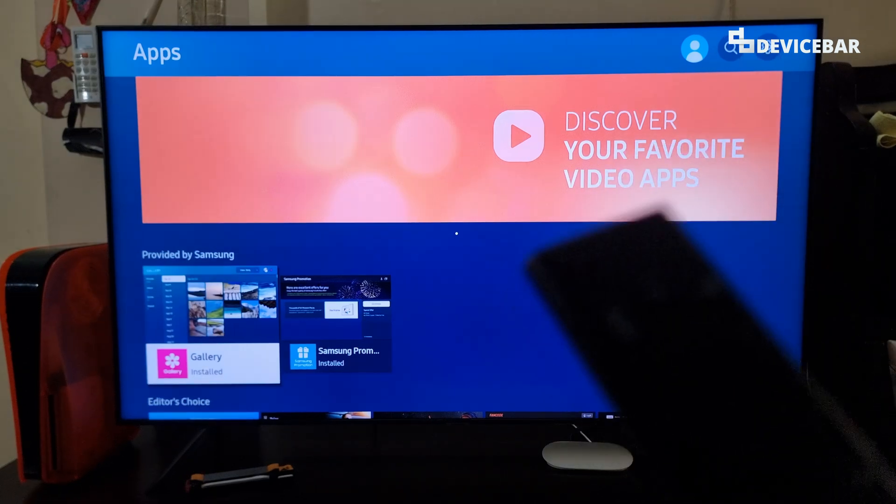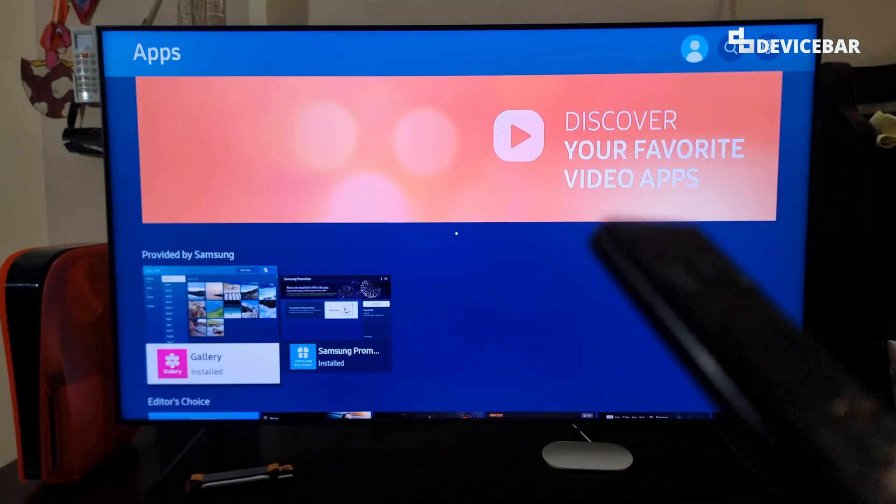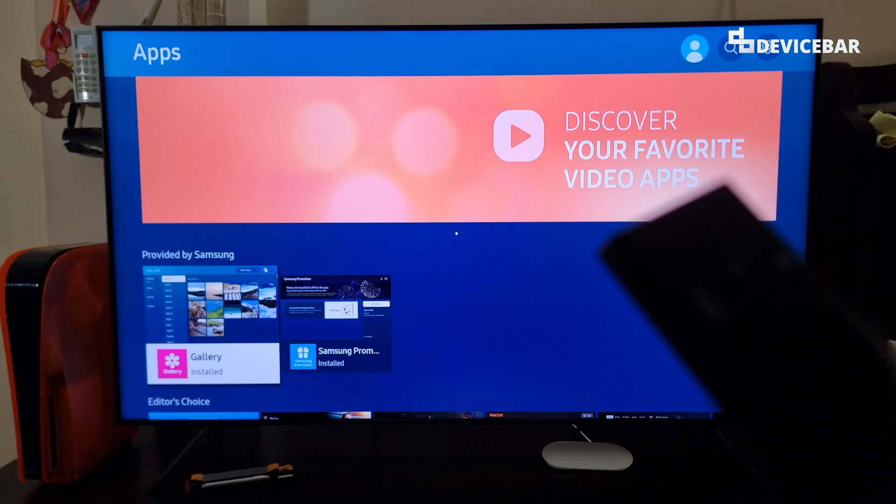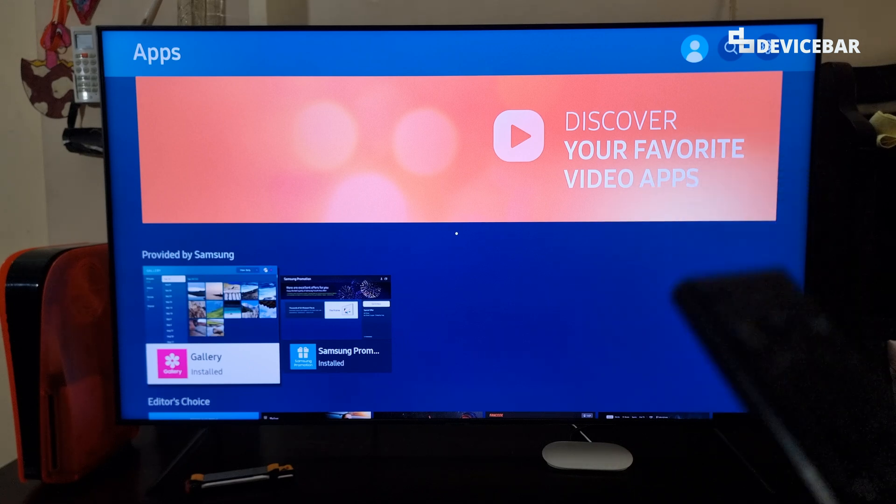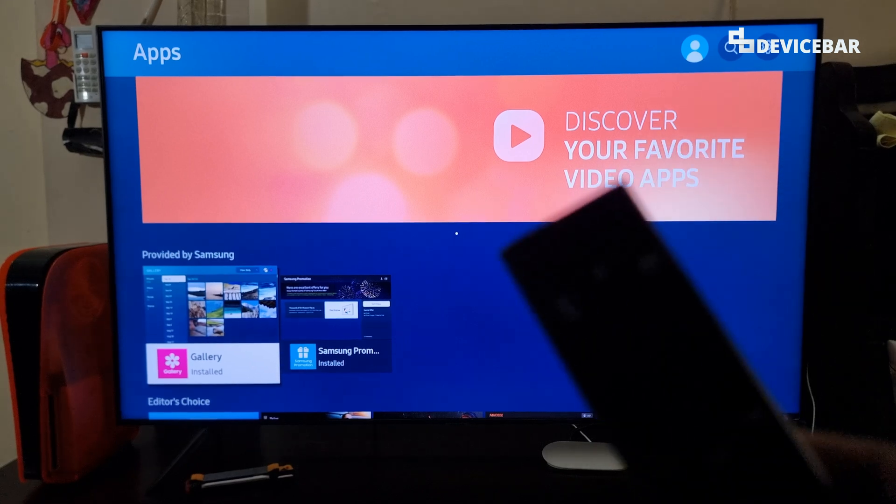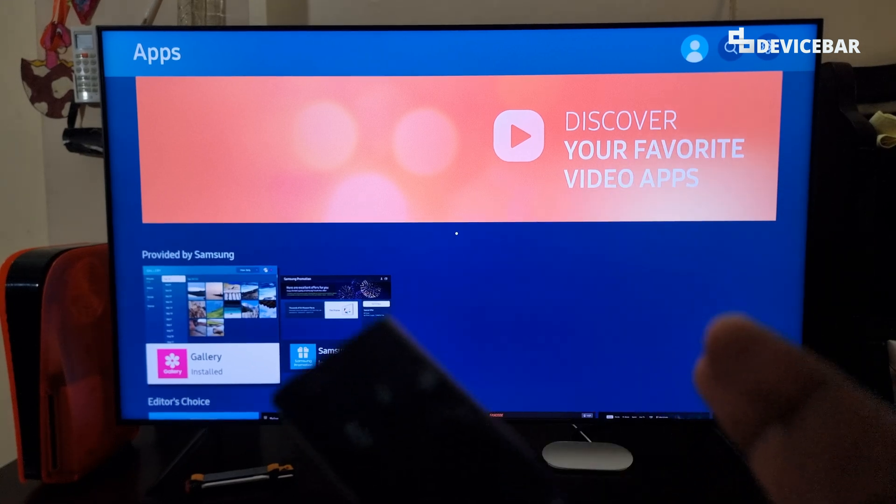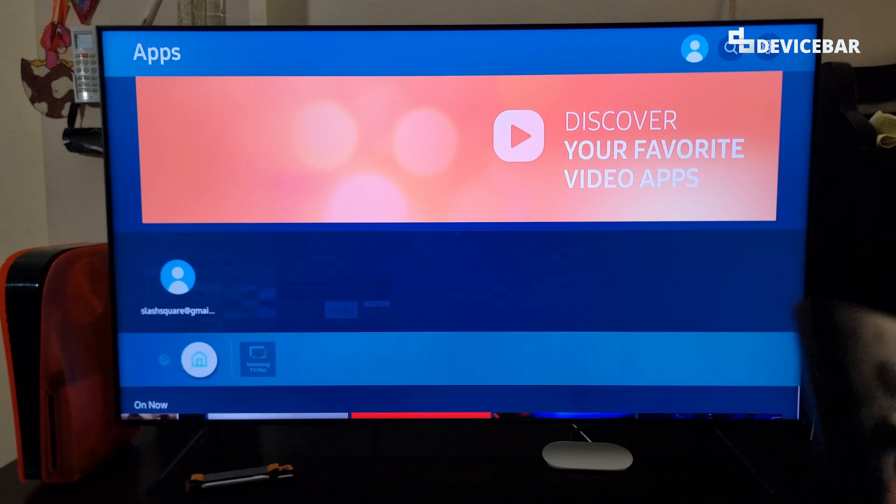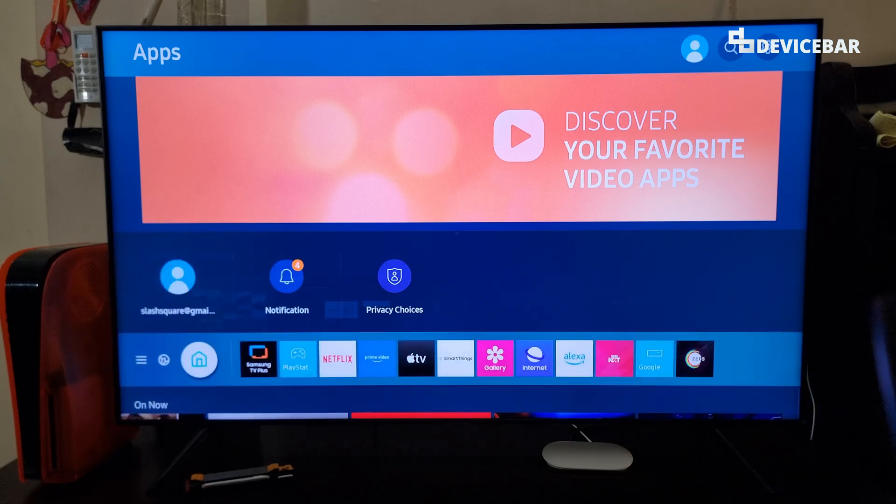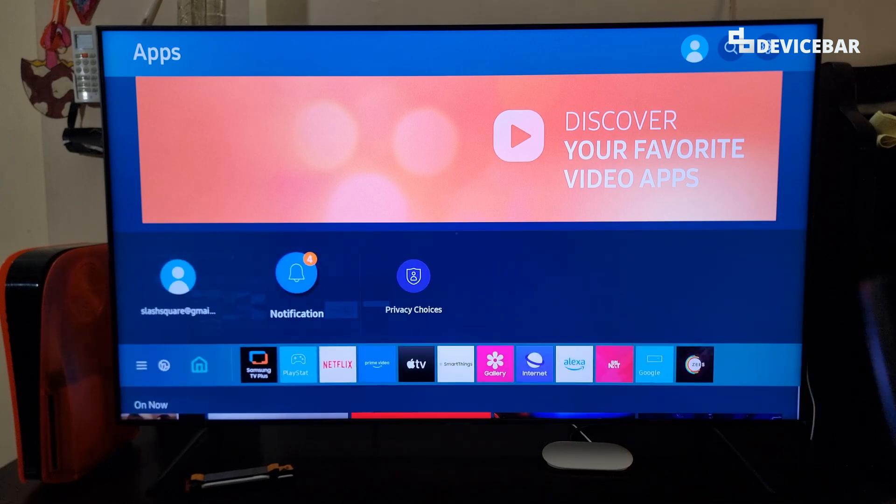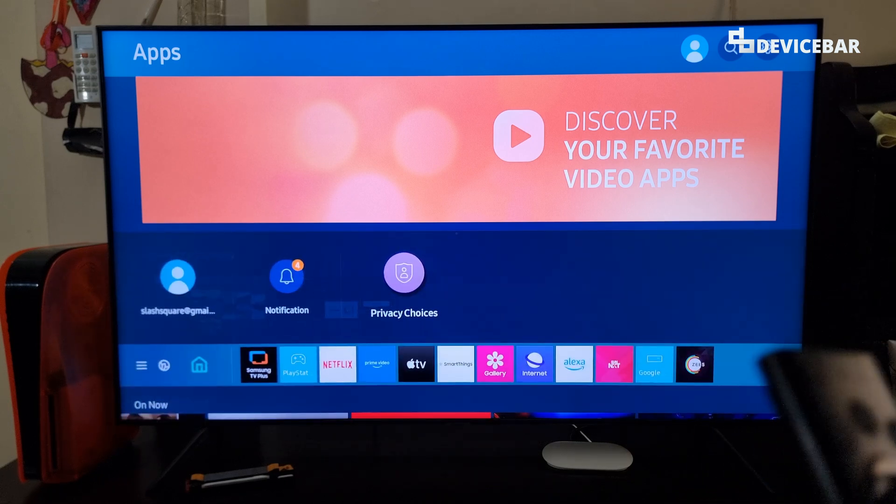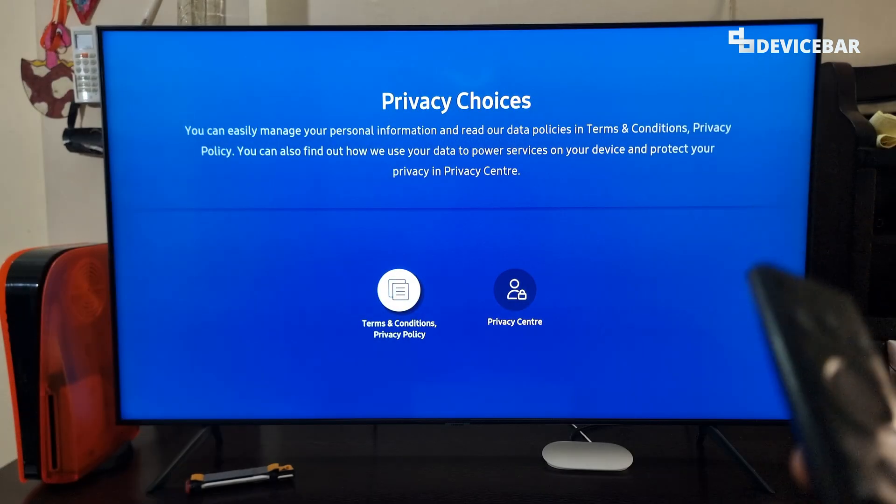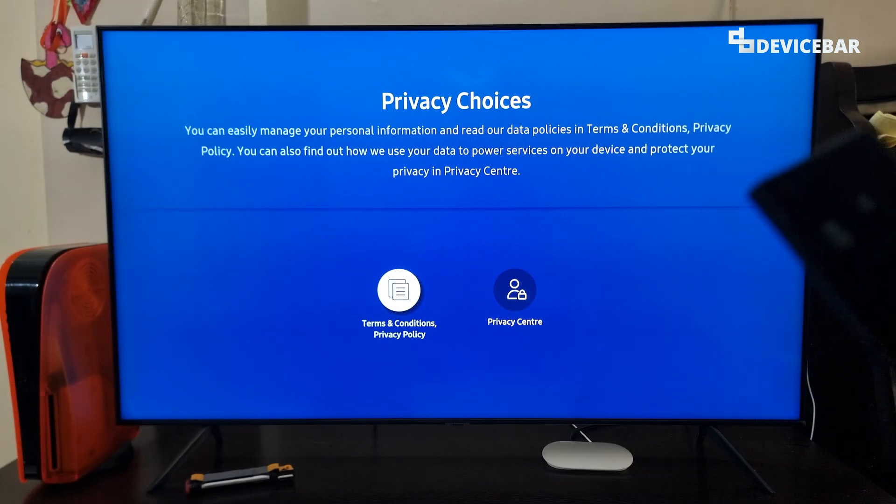To do this, we have to take our TV remote and switch on our Samsung Smart TV. We can do this by two ways. We can go to home and then go to privacy choices. We can select this. You will get this page.